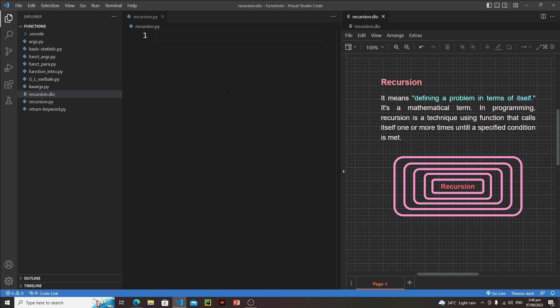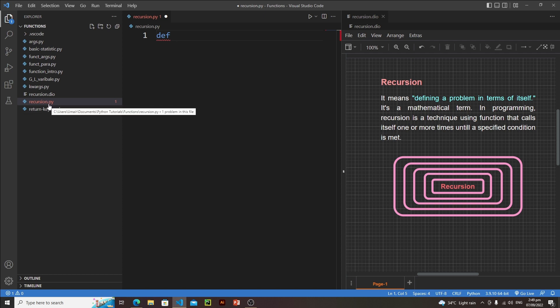When you call a function from its own body, it is called recursion. Let's understand recursion by writing a recursive function. Suppose you are asked to write a function that will take infinite inputs from the user. One solution is to use an infinite loop, but you are bound to use a recursive function.